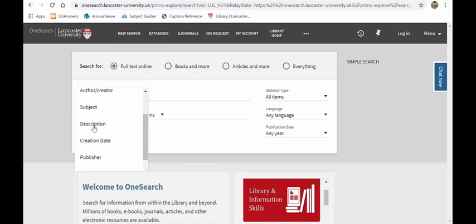Description is quite a good one to search by. A description, particularly when you're looking at articles, is the abstract or a paragraph summarizing the whole article. So if you have confidence in your keywords, realistically if the articles that you're looking for have that keyword in, they should be in the description or abstract. So that can be a really good way of narrowing down your search results within OneSearch and indeed within some specialist databases.